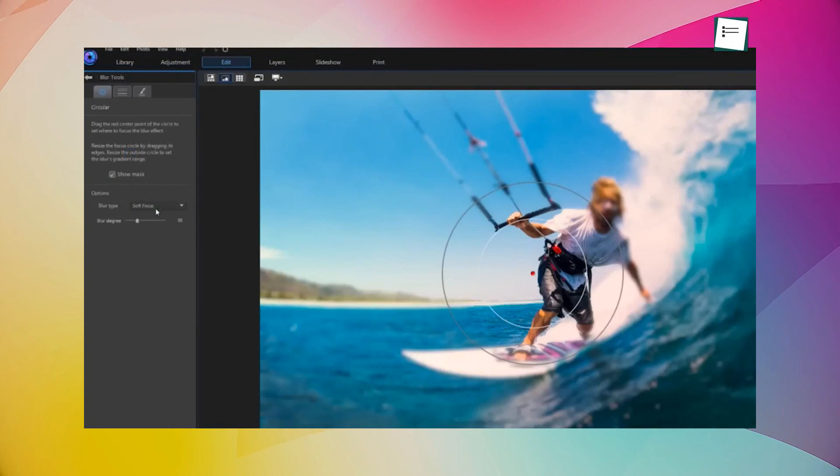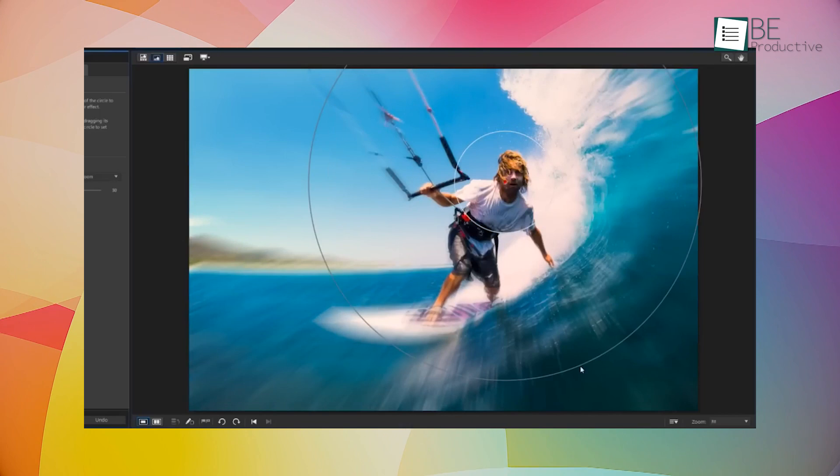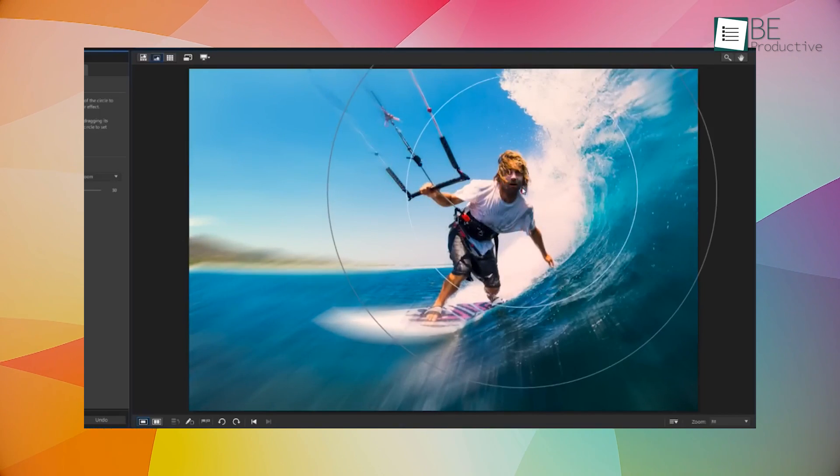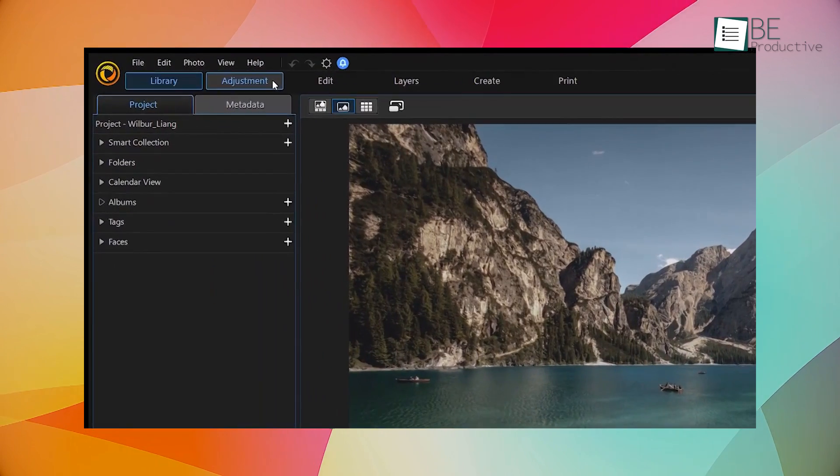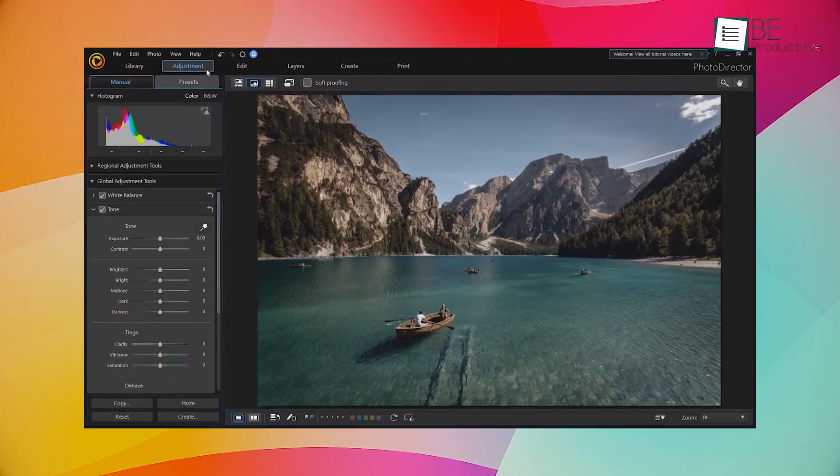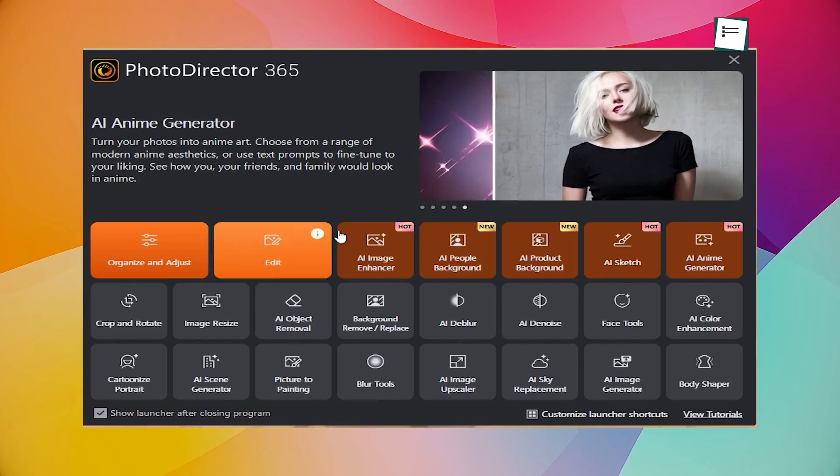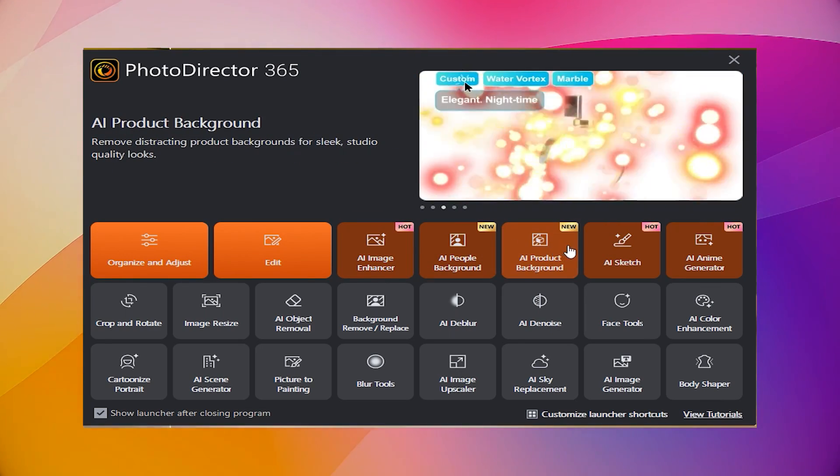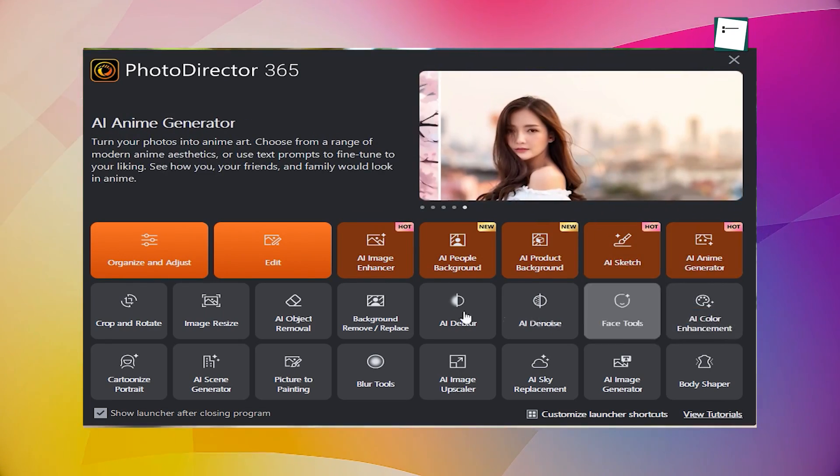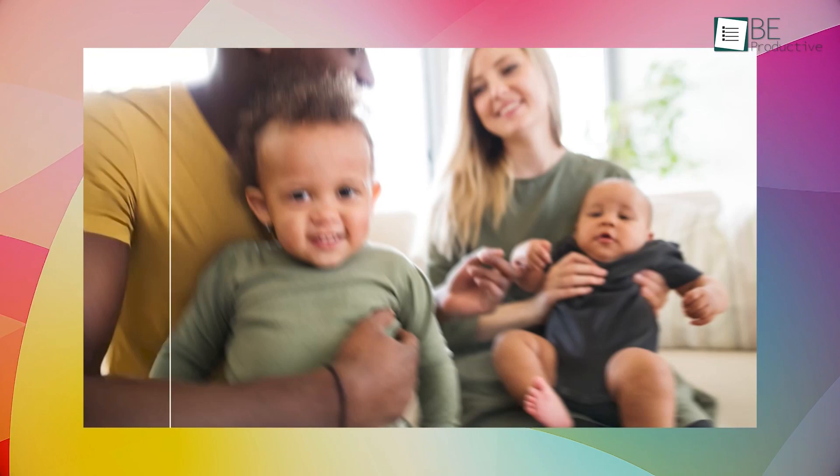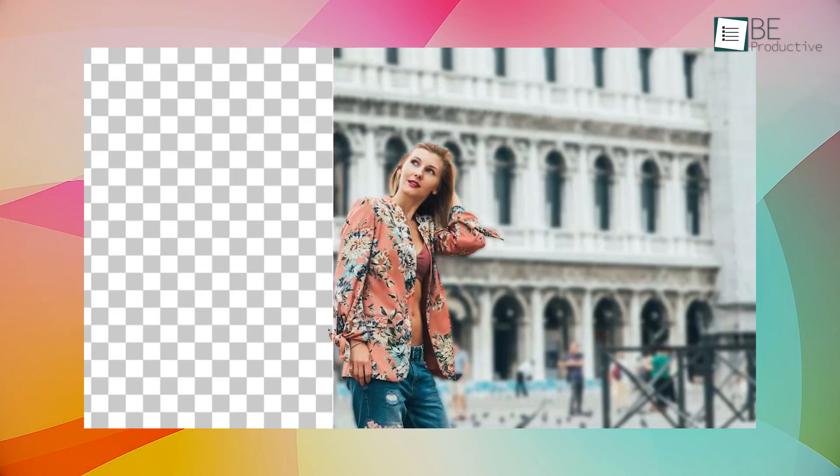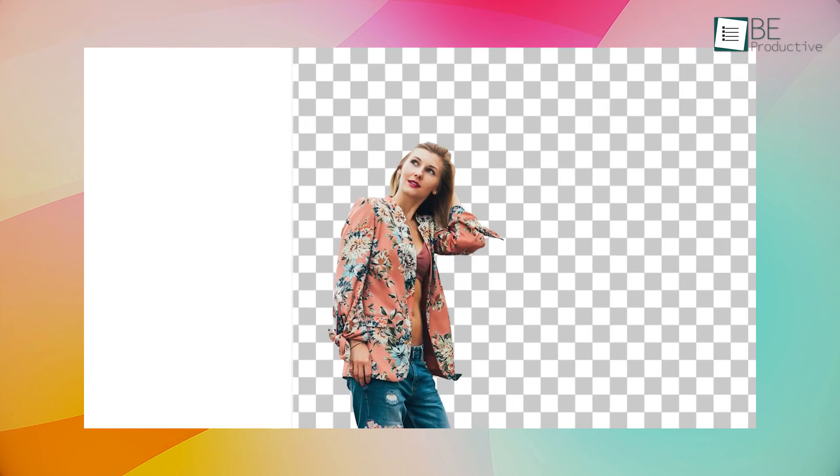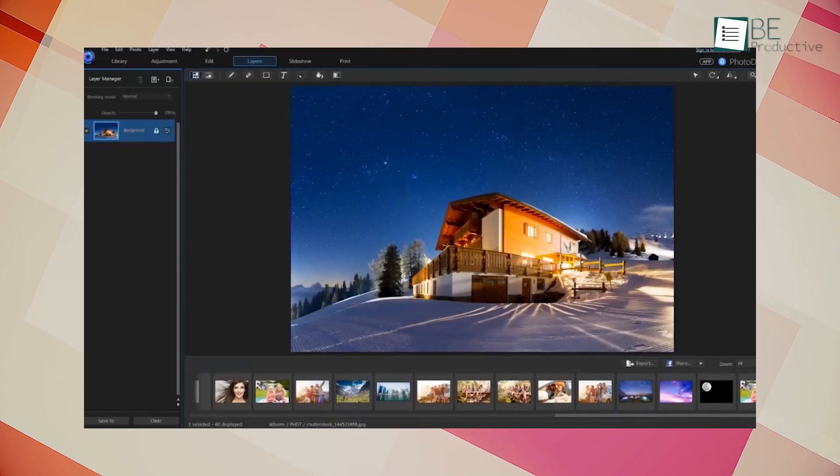Now we have Photo Director by CyberLink, a versatile photo editing software that harnesses the capabilities of AI technology. With its intuitive interface, we found it easy to navigate and use, even for beginners. The software offers a range of features, including AI-powered tools that can automatically adjust and enhance the colors, brightness, and sharpness of your images. It also has a one-click background removal tool, which we found to be quite accurate and efficient.